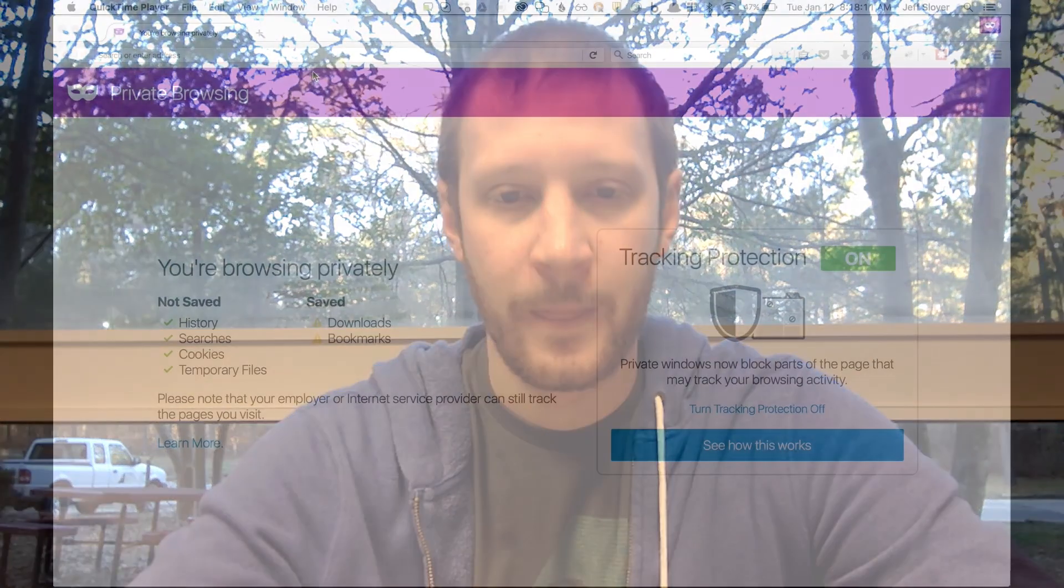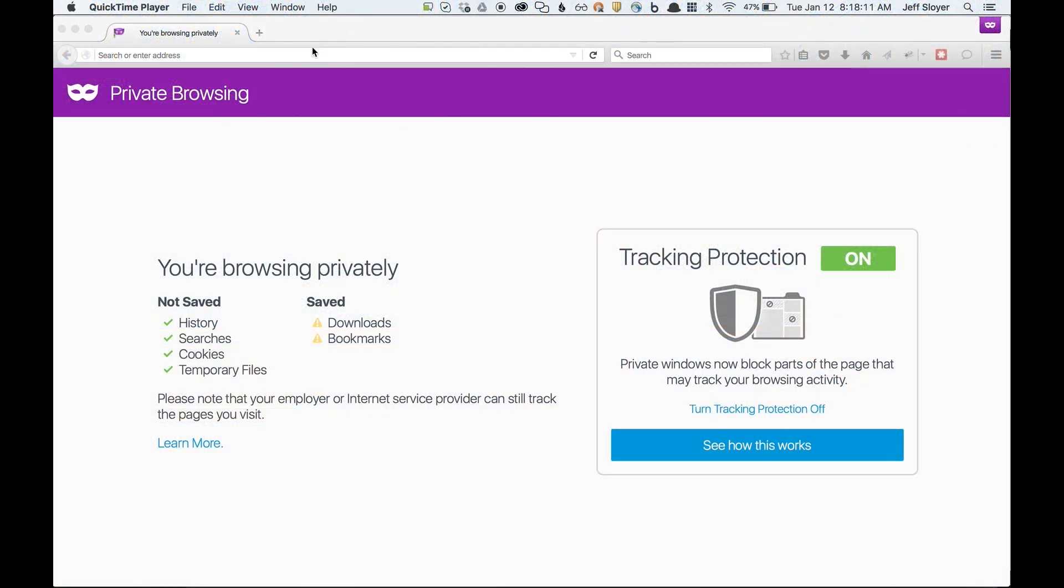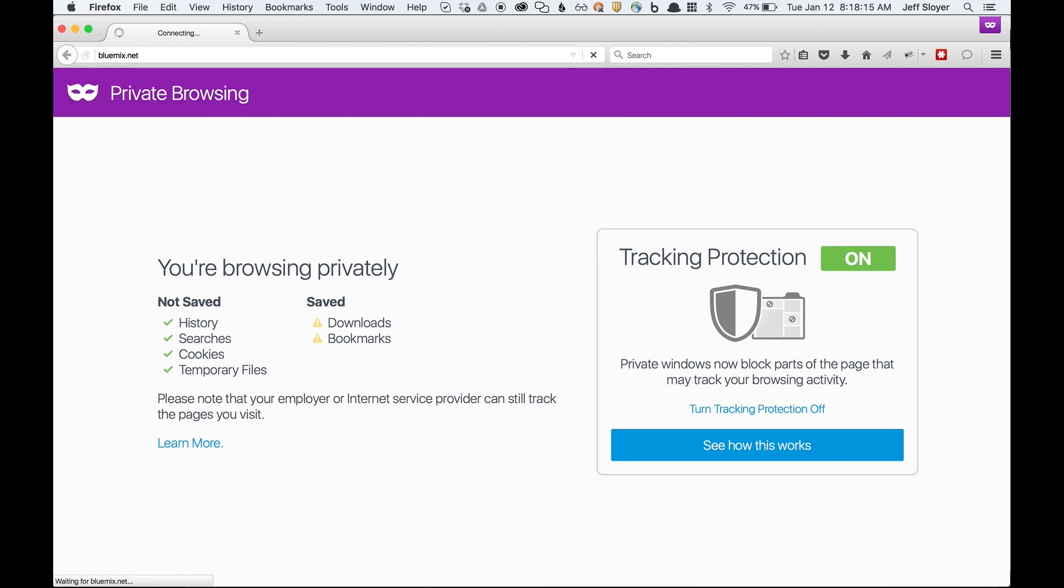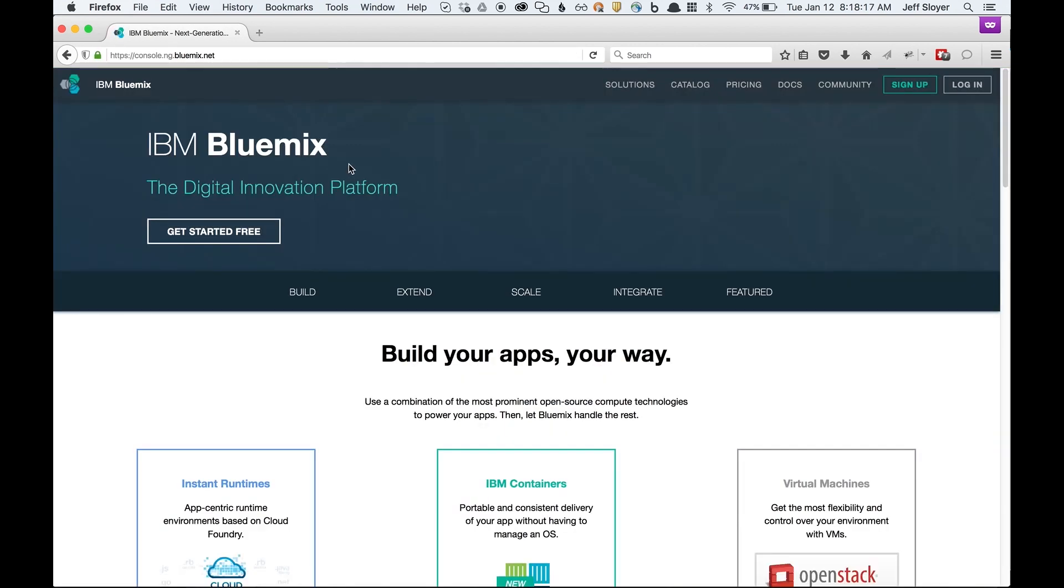So if you want to submit a fix, let's go through how the process would actually work. First we need to go to Bluemix. In our browser we'll go to Bluemix.net. In the top right corner there'll be a button that says Docs. We'll go ahead and click on that.